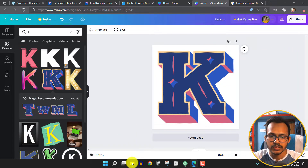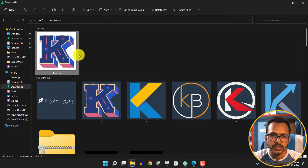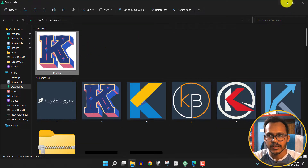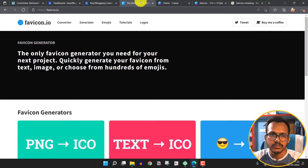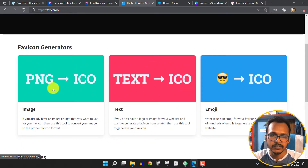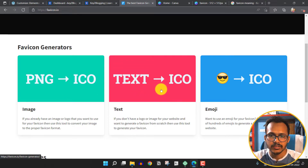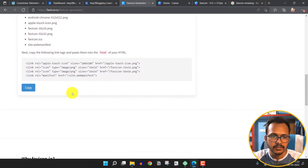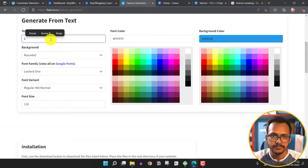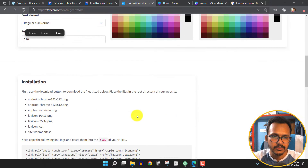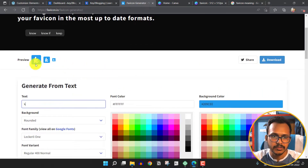Let me go to the file manager. I have already created a favicon icon. If you want to use the favicon.io website, you can convert your PNG to a favicon icon or change text to an icon. Let me select the "Text to Icon" option and change the text to "K". Here you can adjust the font color and font family, and it will generate a favicon icon.